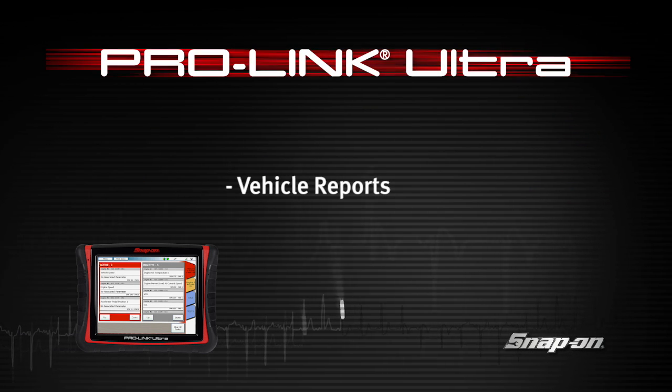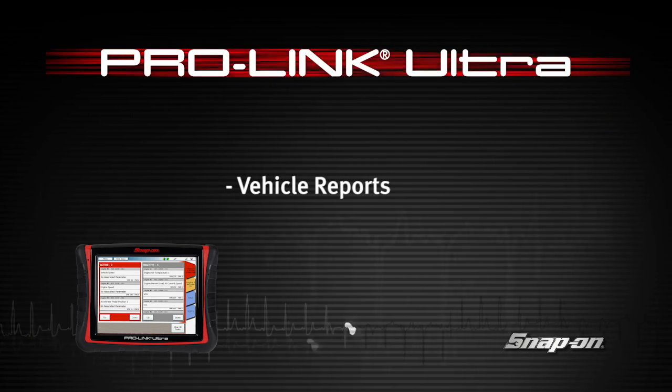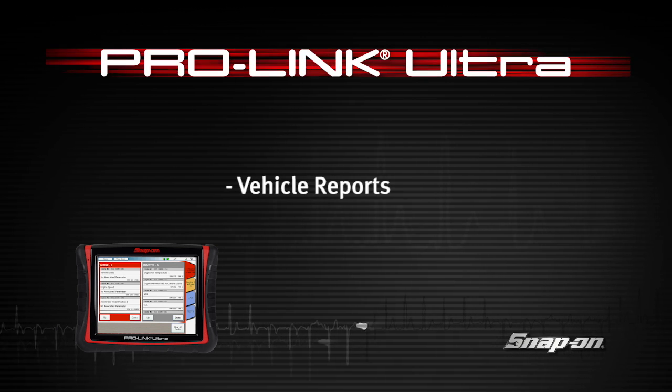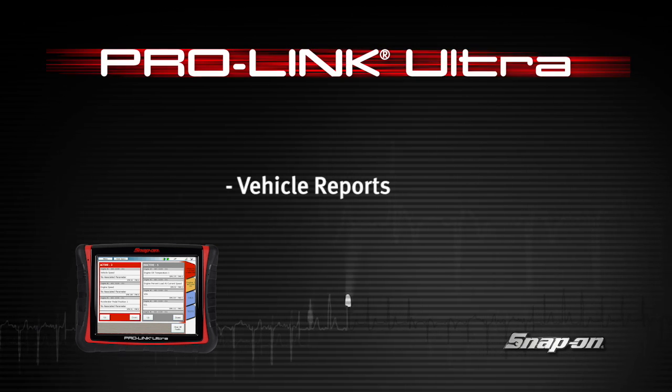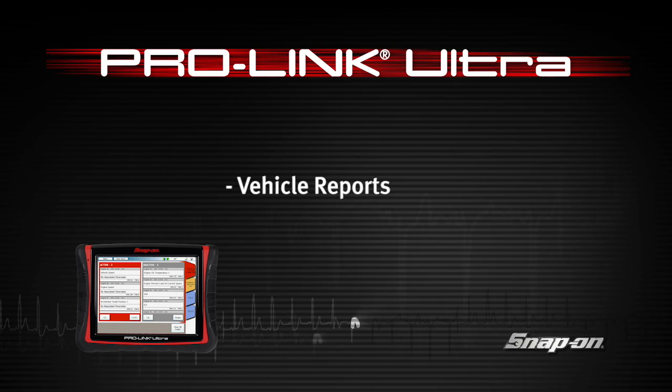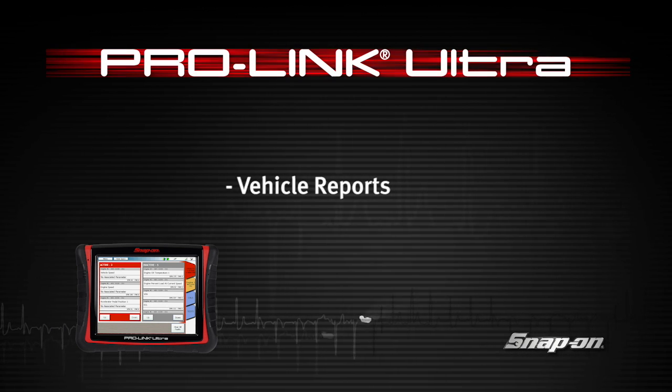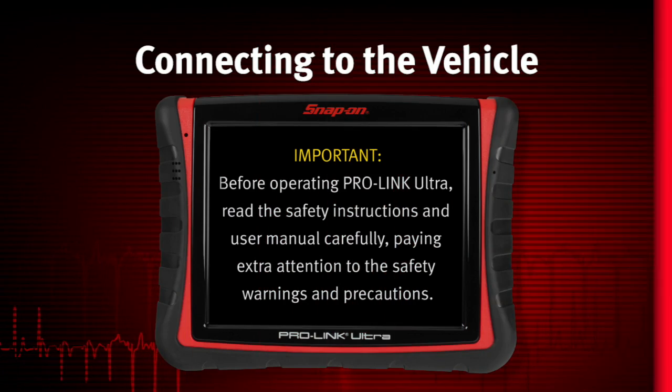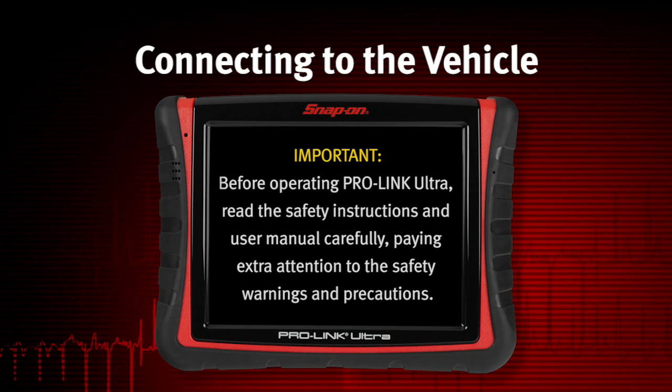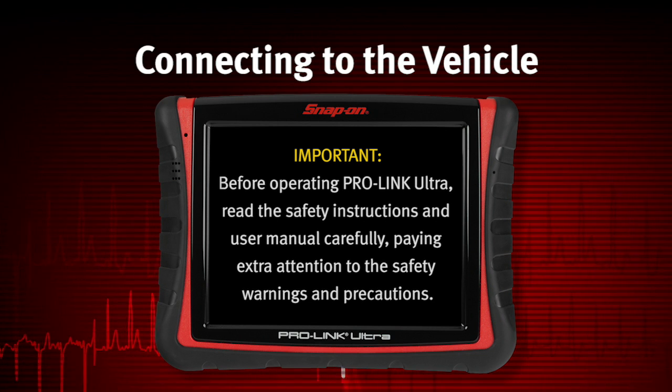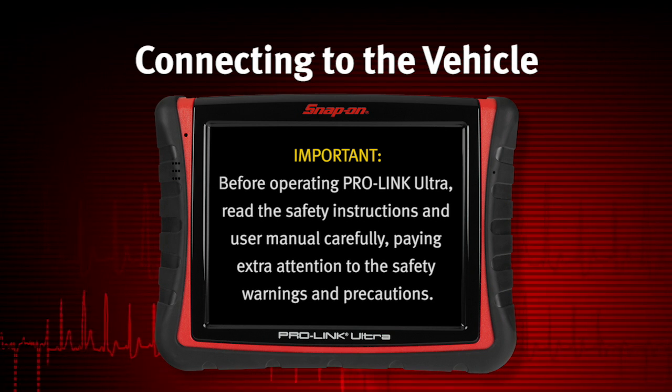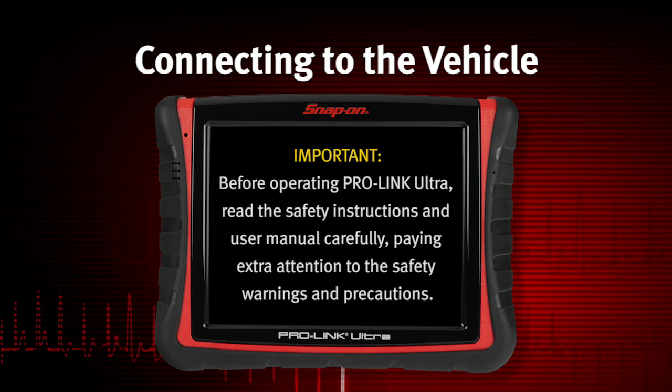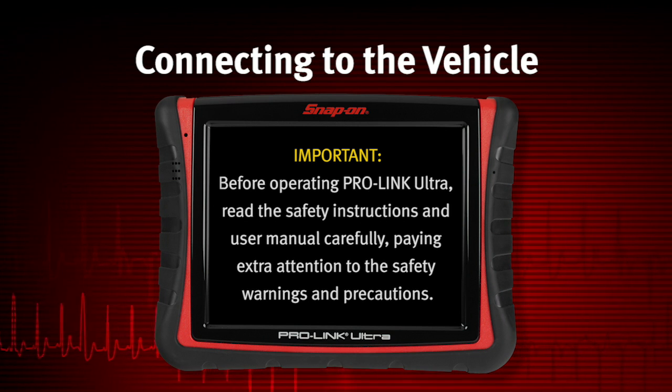Snap-on Training Solutions helps you get the most out of your ProLink Ultra Diagnostic Tool. This module covers the creation of vehicle information reports. Before operating ProLink Ultra, read the safety instructions and user manual carefully, paying extra attention to the safety warnings and precautions.